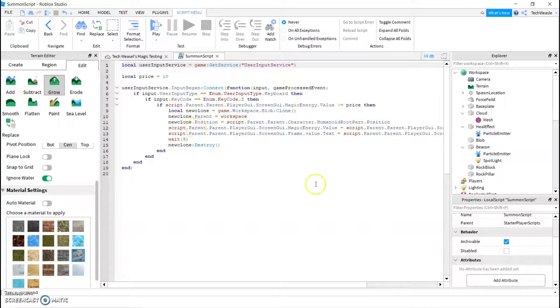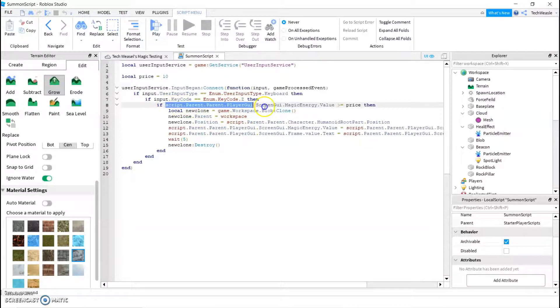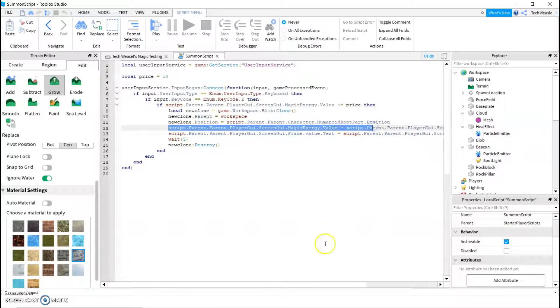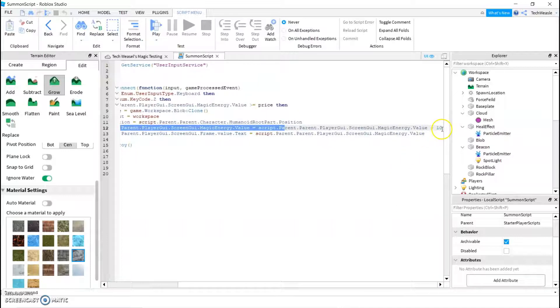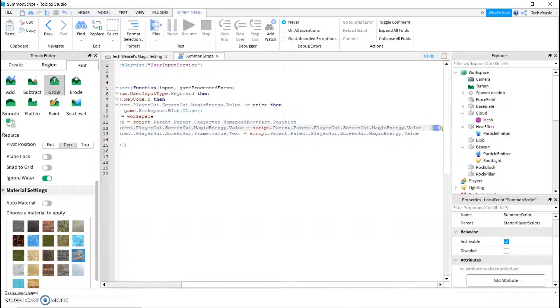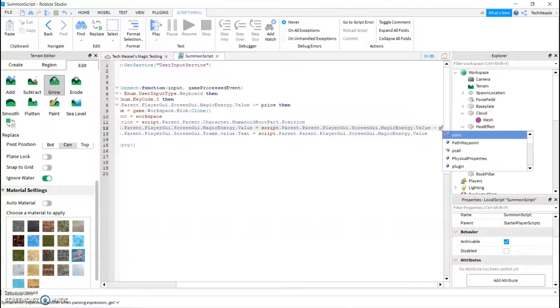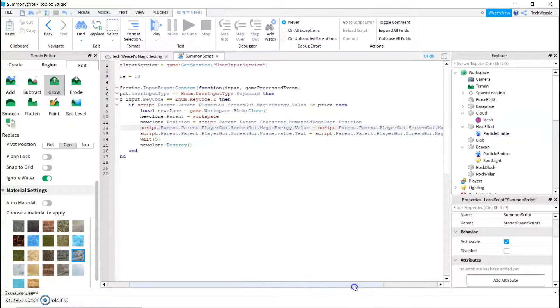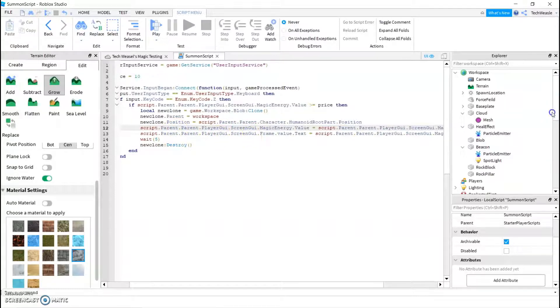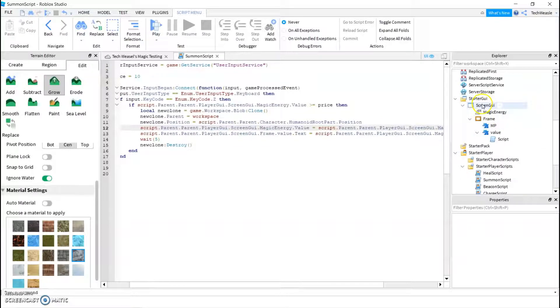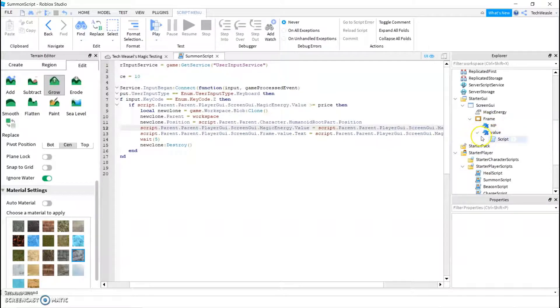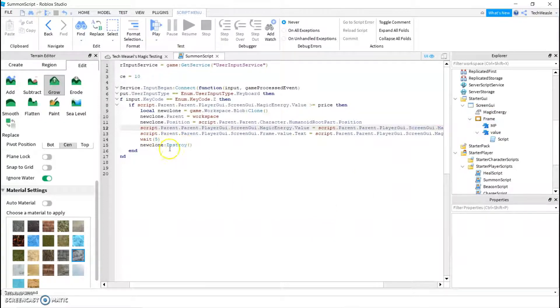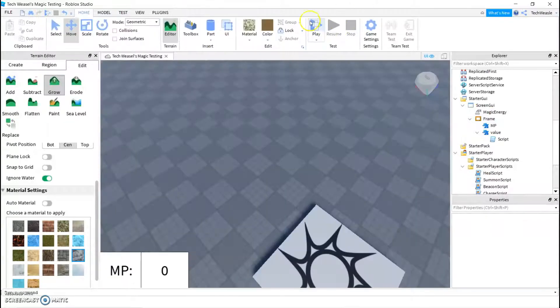So then, we just need to go through the same thing as this, but here, and that will get us this, and then we're just going to minus it by the price. So now we're taking away the price, and we're going to change the text, so script.parent.playergui.screengui, again, that's whatever you name this, .frame, whatever you name this, .value, with a lowercase v, that's whatever you name this, .text equals this thing, so we're going to display it. Then we wait five seconds, and we destroy the clone.